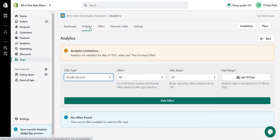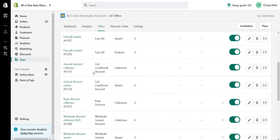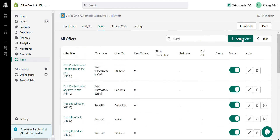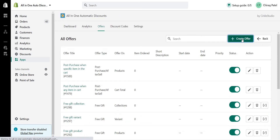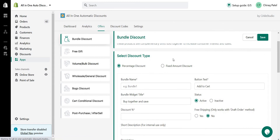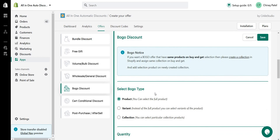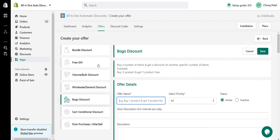In the Offers section, all your offers are displayed. To create a new offer, click the Create Offer button, then select the offer type logo, add a name, and fill in other details based on your requirements. The available offer types are: bundle, free gift, volume, wholesale, BOGO, cart conditional, and post purchase.